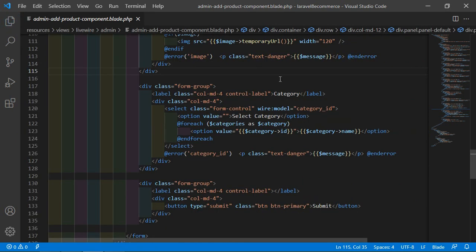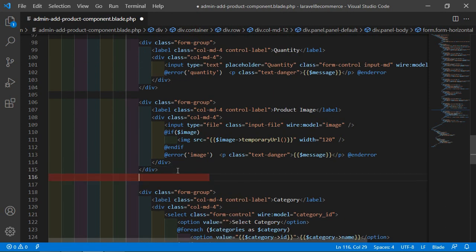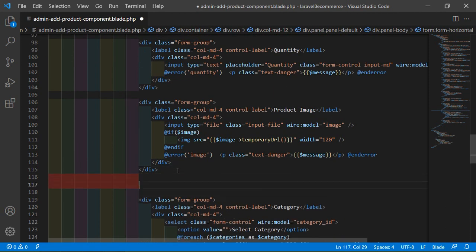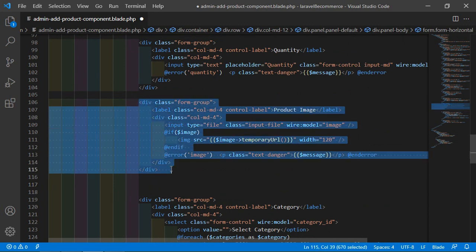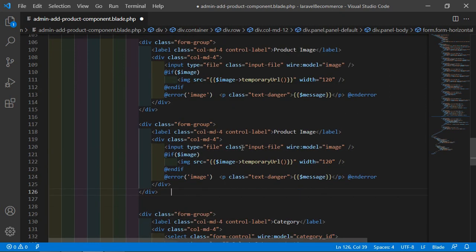Inside this file, after this product image, let's add a new input file. So let's copy this and after this div, just paste here. Now change the label to 'product gallery'.